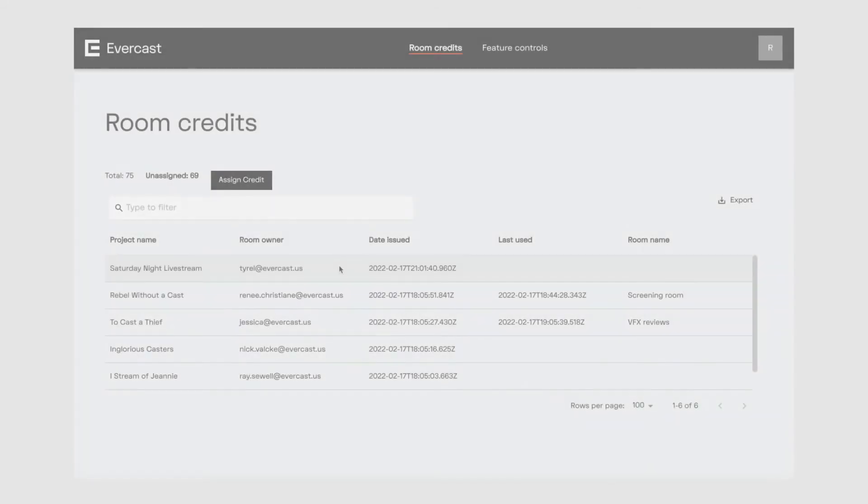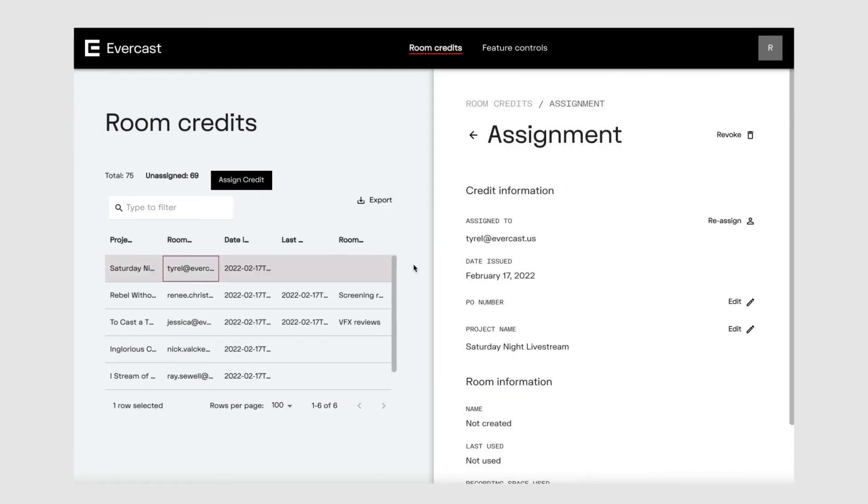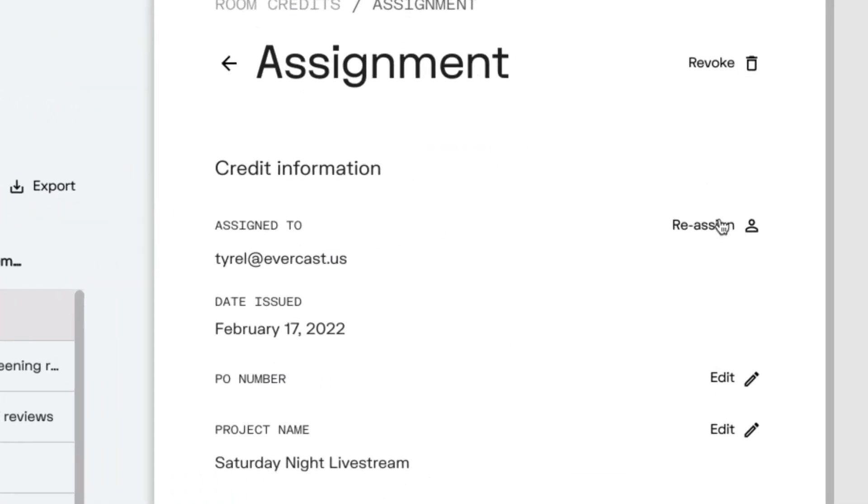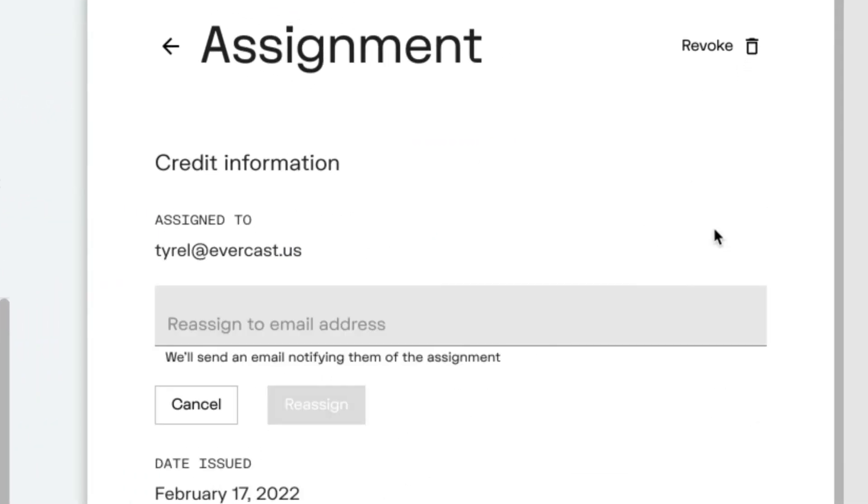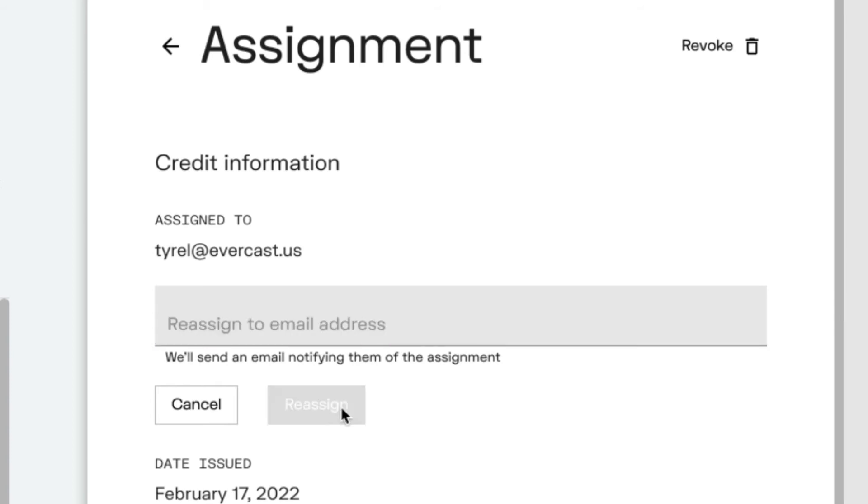If you want to reassign a credit to someone else, find the credit in the list. Click reassign, then enter the email address of the new room owner. Any recordings, chats, and notes in a room will stay in the room once the credit is reassigned.